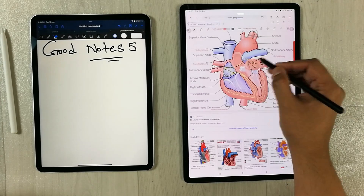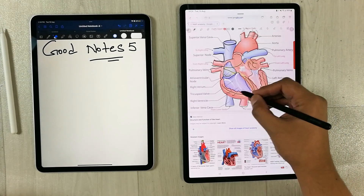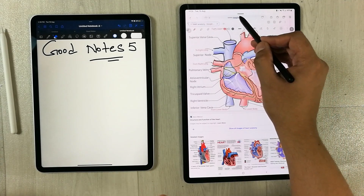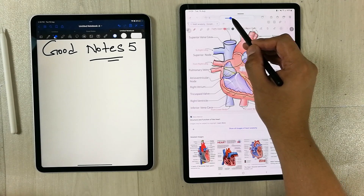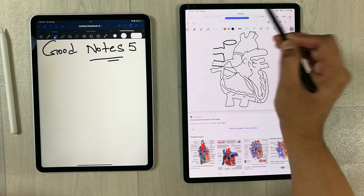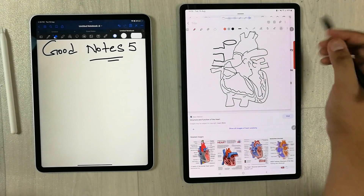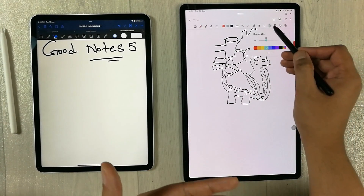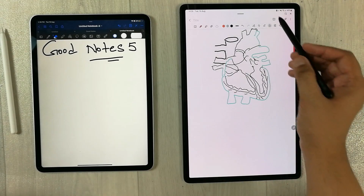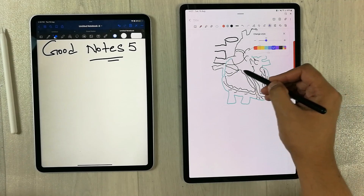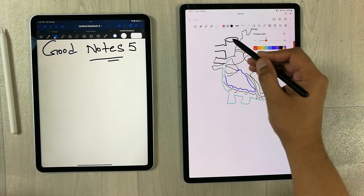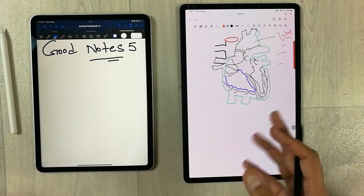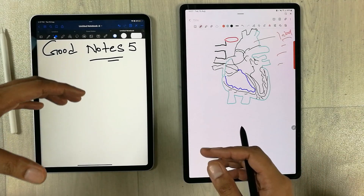Once your drawing is complete, you restore the opacity back to normal and your diagram is there. You can make it full size, change the outline color, fill it, and label it as needed. This is really helpful for students trying to draw diagrams or graphs. GoodNotes 5 does not have this translucent overlay feature.